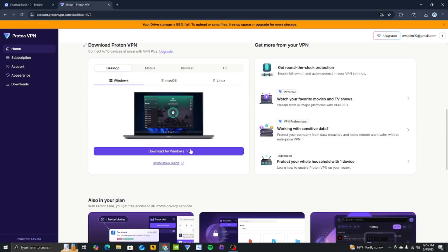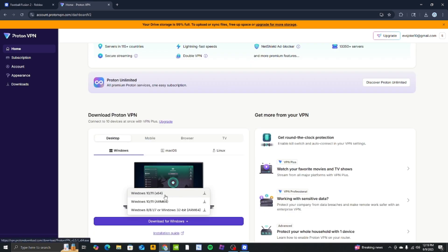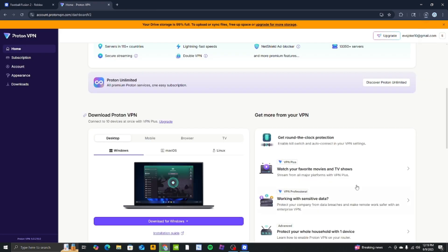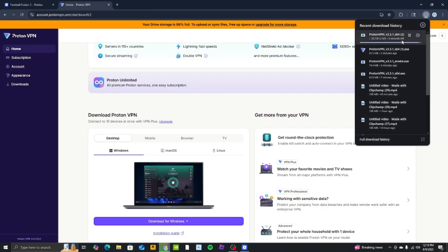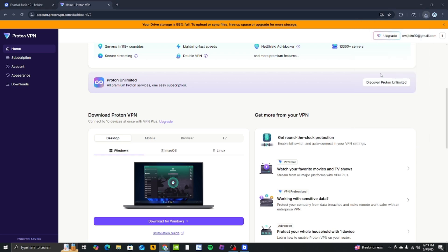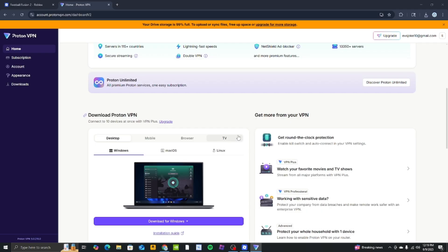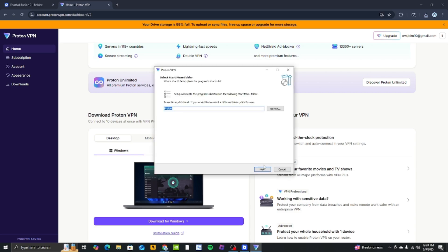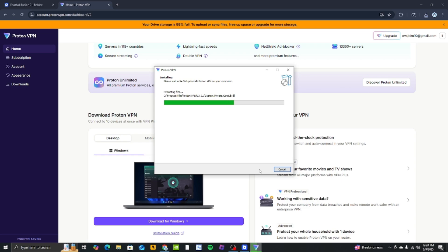Once you finish creating an account, press download for Windows. You can now install the VPN.